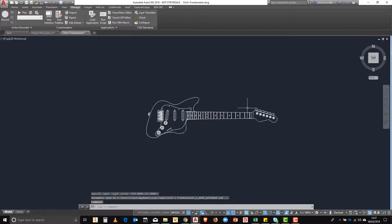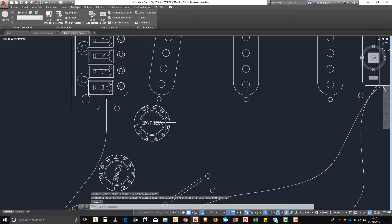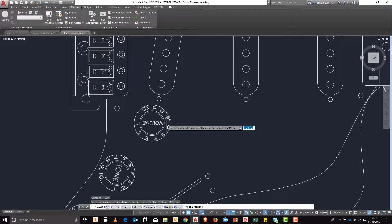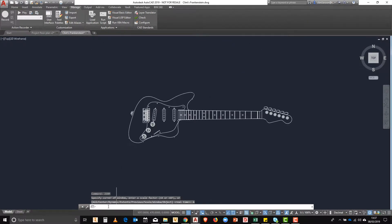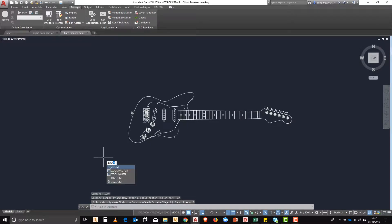Here we're going to set up some limits and if we then zoom into the drawing and type in zoom and then choose all, it'll go to the new limits.